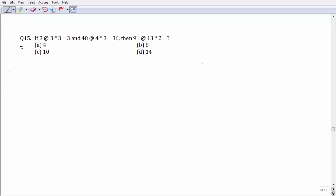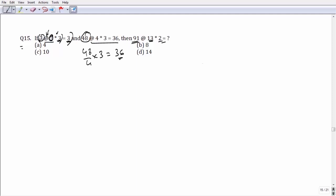Question number 15: the special characters '@' and '*' follow a certain mathematical operation. Based on the given combinations, if we divide 3 by 3 and multiply by 3 we get 3, and multiplying 48 by 4 then by 3 gives 36. So the answer for 91 @ 13 * 2 would be 91 divided by 13, multiplied by 2, which equals 14 — leaving option number D as your answer.